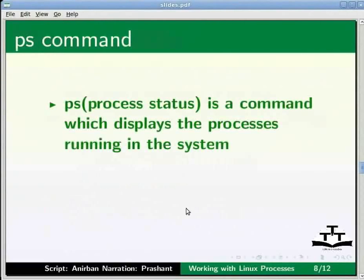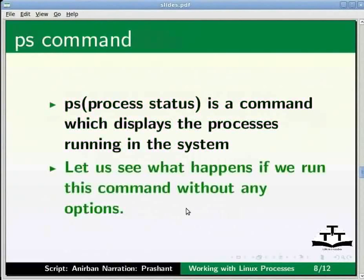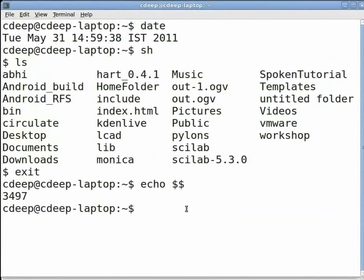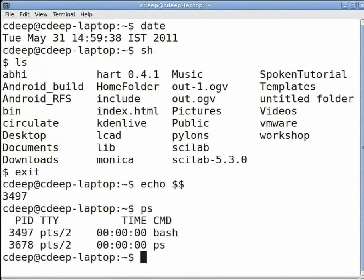The one command that we would use a lot while talking about processes is the PS command. PS or process status is a command which displays the processes running in the system. Let us see what happens if we run this command without any options.